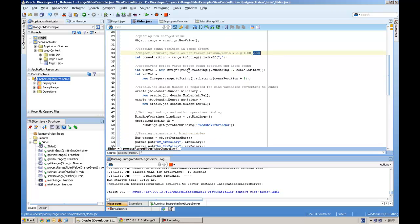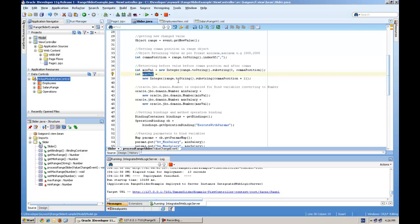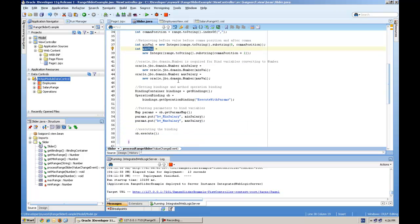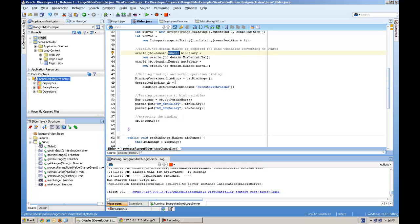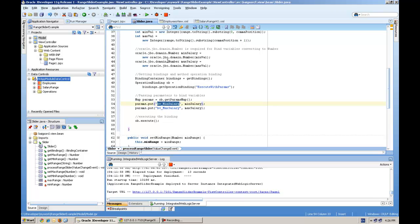So what I am doing is taking the position of the comma and separating the string into two integers like min value and max value here. And then I am converting this to the jbo.domain.number type. And then I am calling the executeWithParameters operation binding and passing the min and max salary values to these parameters, and then executing these bindings.